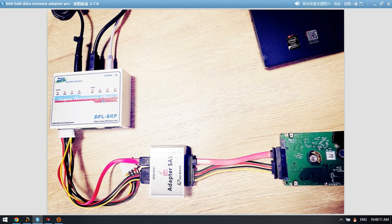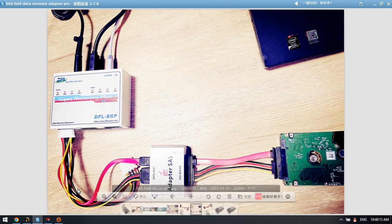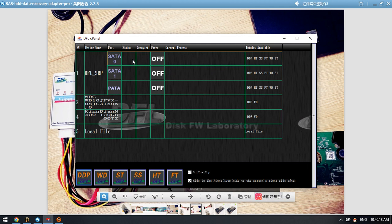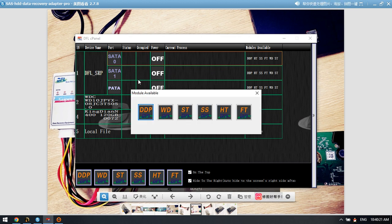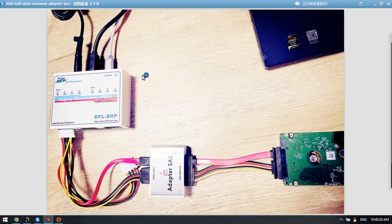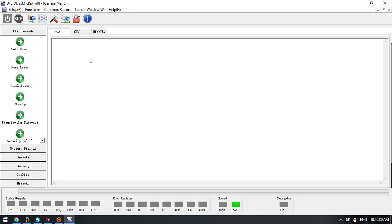Now I have connected this and we can try to enter the software. DFL DDP data recovery software, power on.